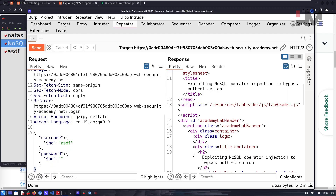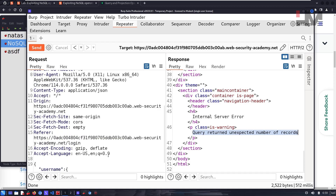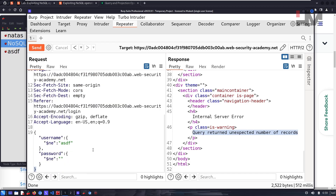When both are true, it goes to the database and checks all true conditions, which means it returns every username and password — multiple records. The application cannot deal with this scenario because this is a login feature. It only expects one record, so it returns 'unexpected number of records'. Even two records will cause it to fail.